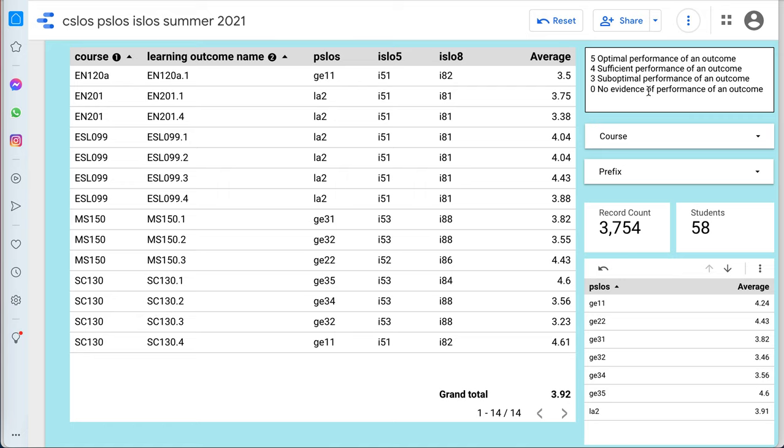Now, I've rescaled outcomes in order to compare between courses and between outcomes to be on a five-point scale. The course learning outcomes in the rubrics work on that scale where five is optimal, four is sufficient and demonstrates that the student has achieved that outcome. Three is suboptimal, and zero would be no evidence.